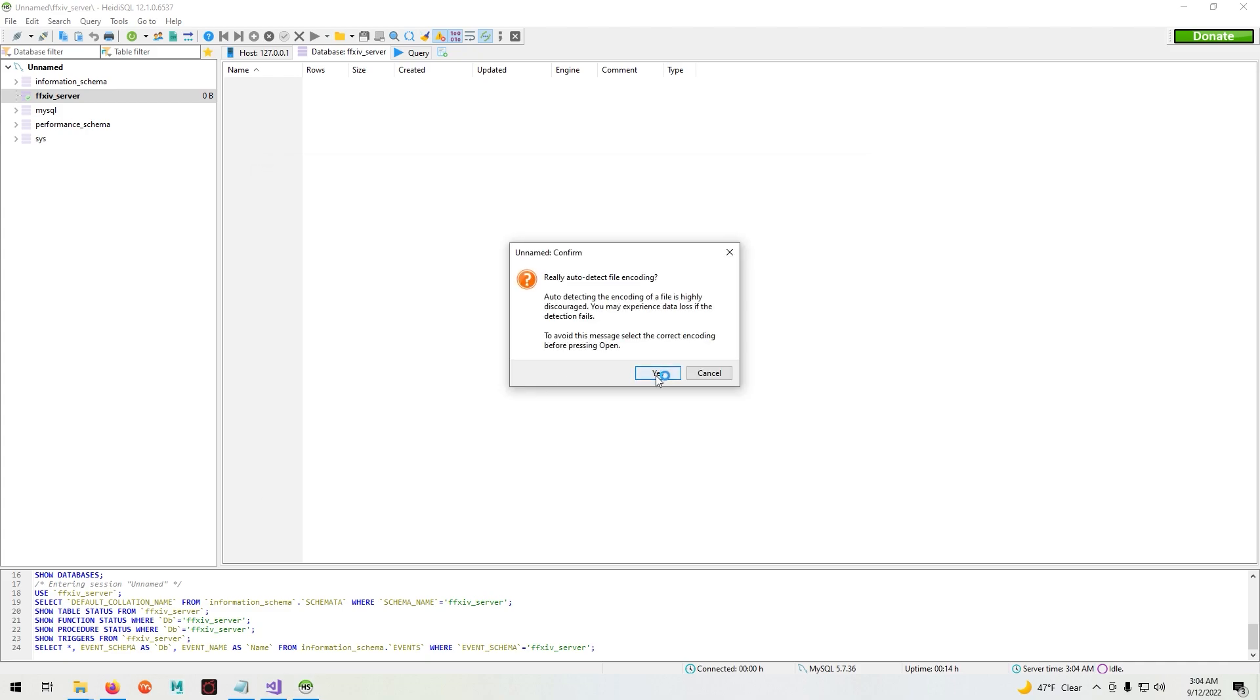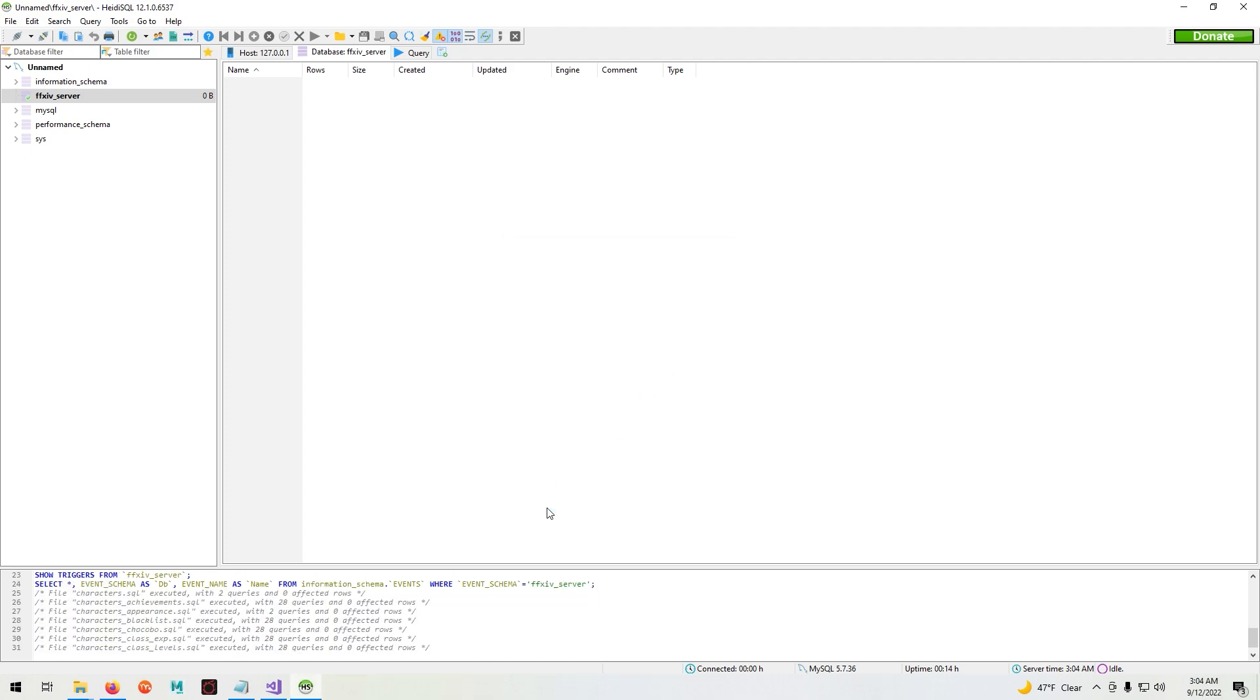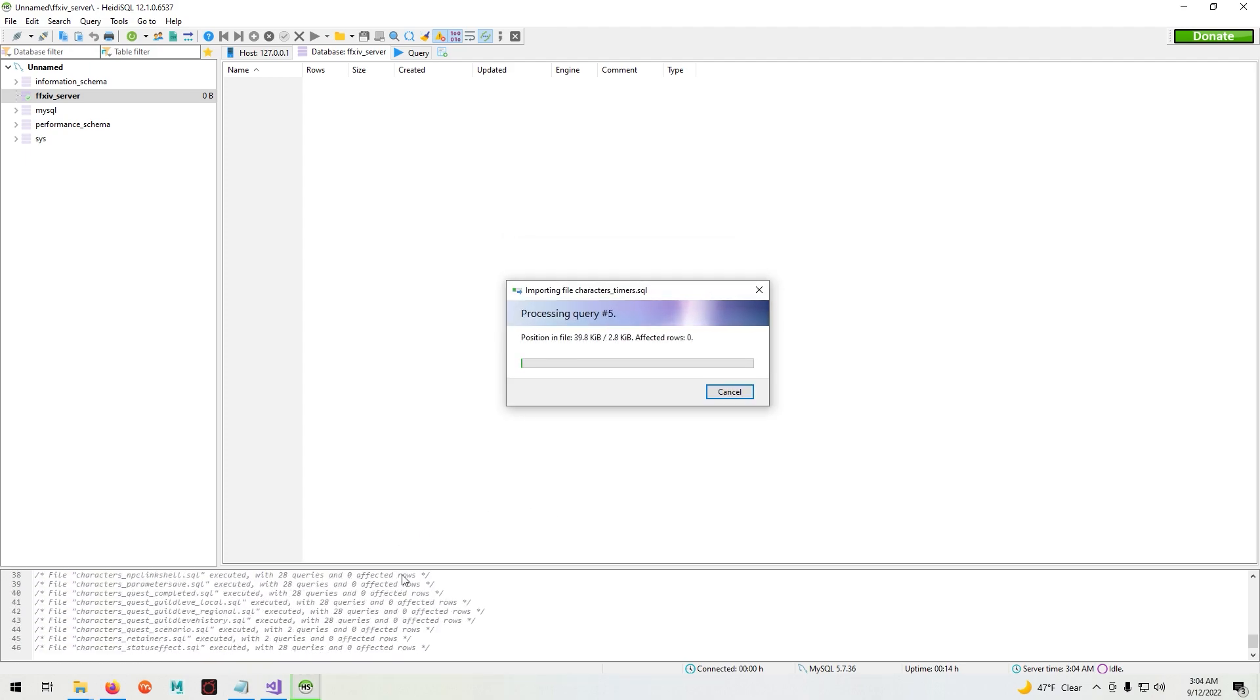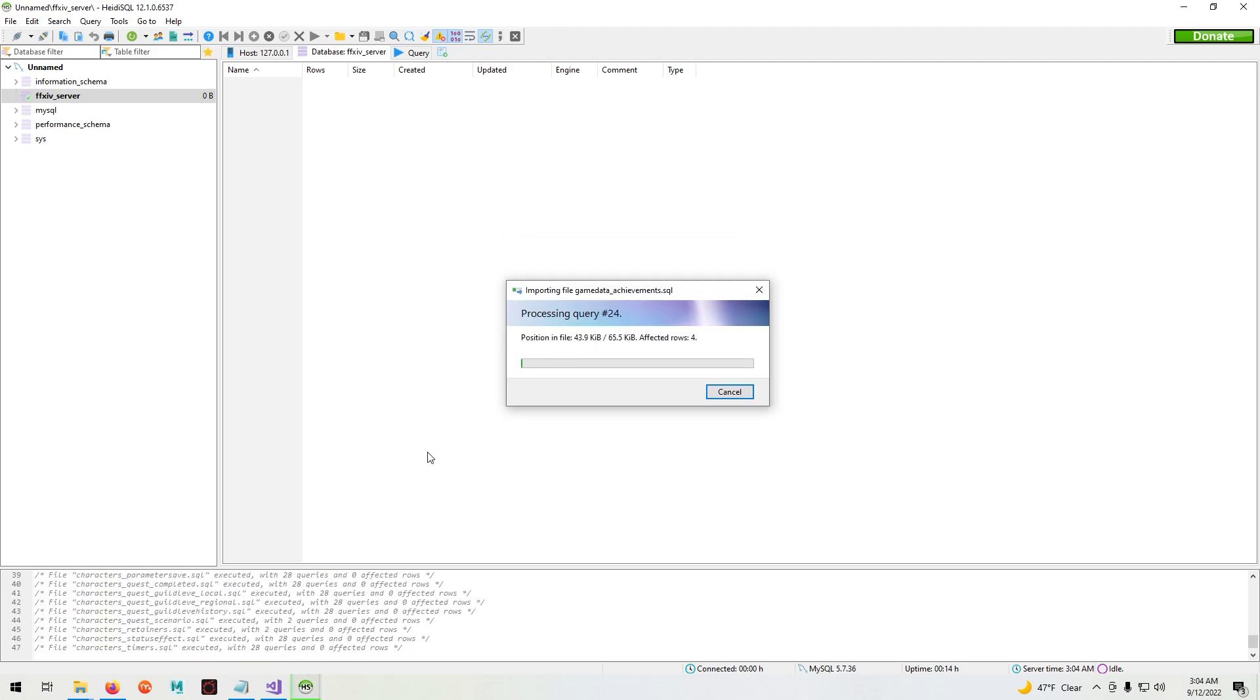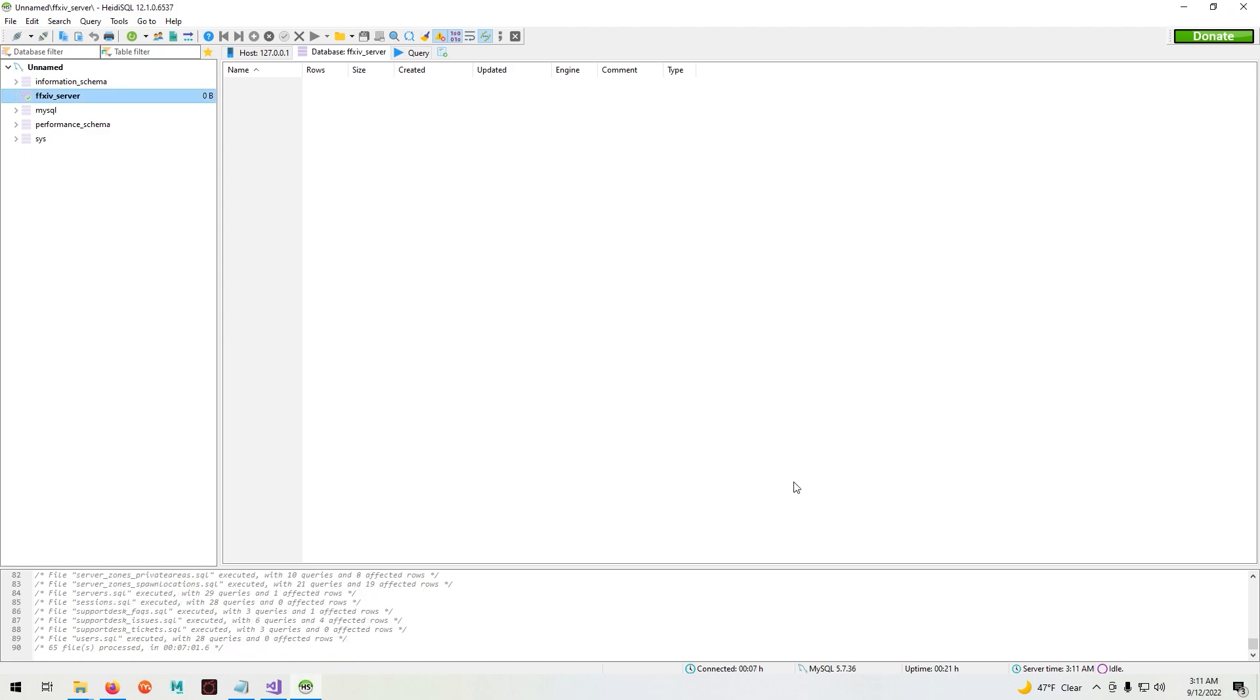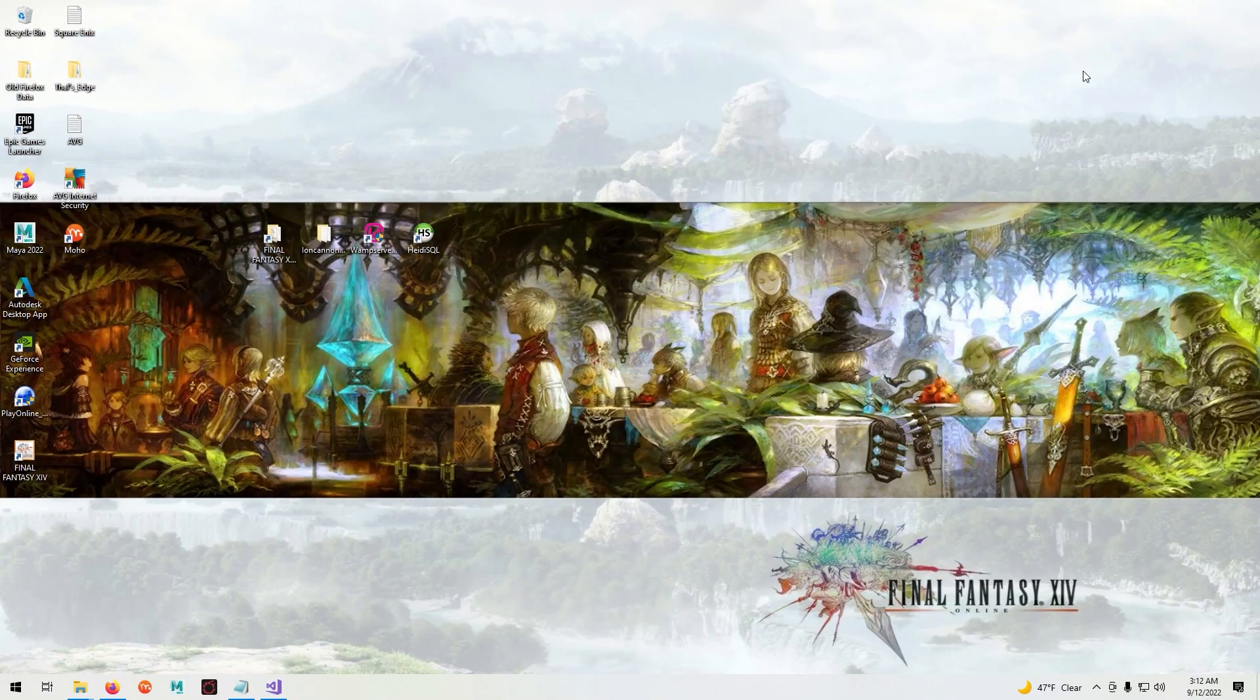Ignore the prompt and hit yes. Now we'll wait until it finishes. Now exit HeidiSQL.